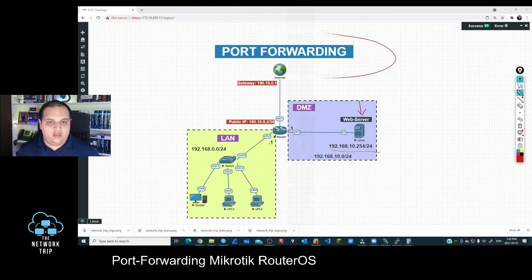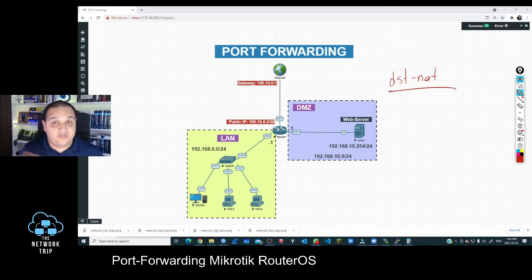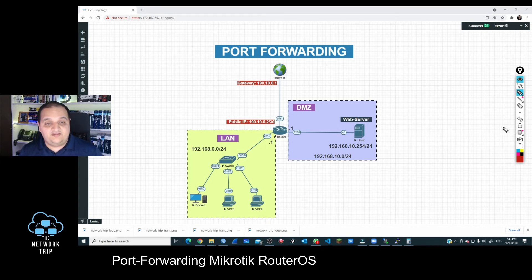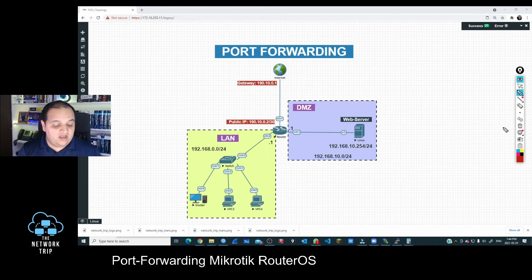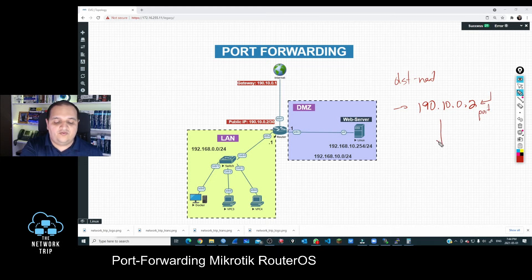Port forwarding is also called destination NAT. Before going to the configuration, I'll explain the logic that RouterOS uses. With destination NAT, we need to target the public IP address — in this case our public IP is 190.10.0.2, which is configured on the interface where the ISP is connected. The idea is that we are going to target that public IP address.